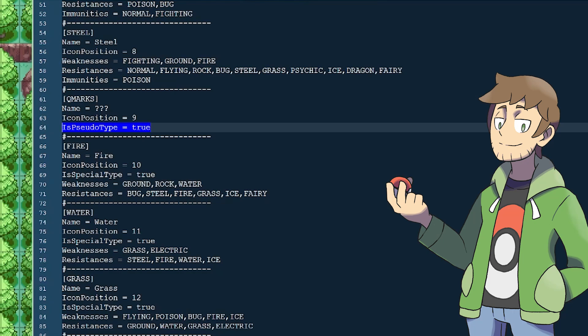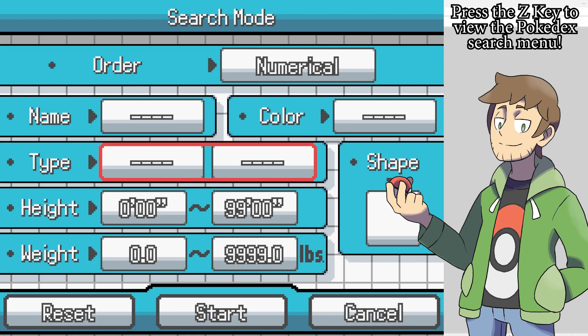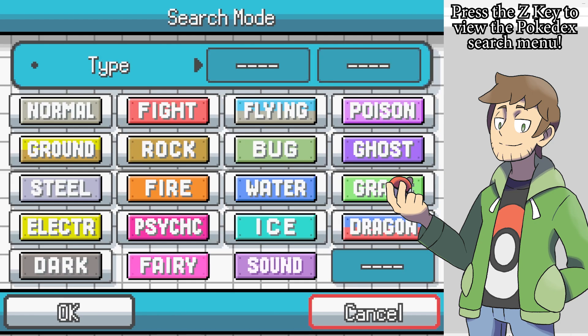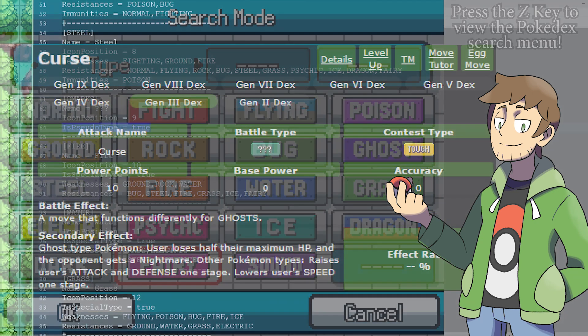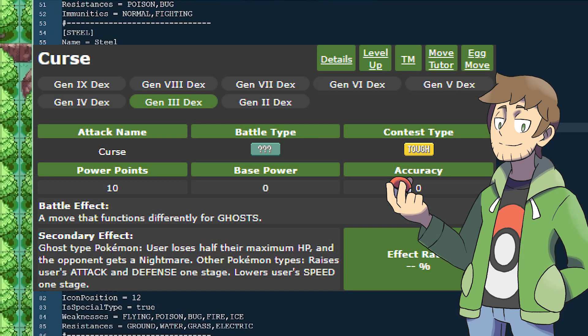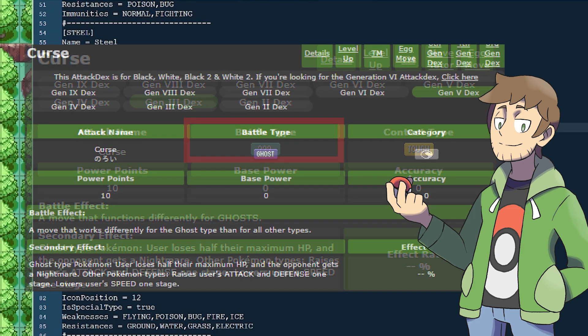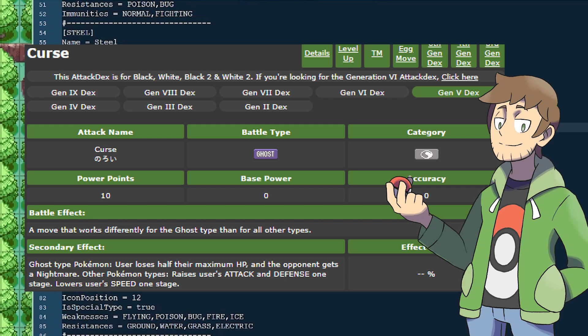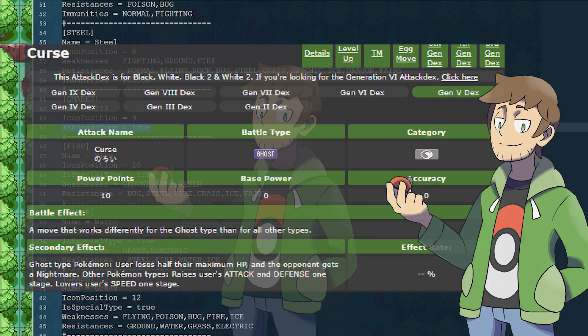The other setting is set only on one type, and that's the QMarks type. The setting is isPseudoType, and this makes it so that this type can be set for a move, but won't appear in the Pokedex when we're searching for Pokemon of specific types. This was mostly made for the move Curse, which from Generation 2 to Generation 4 appeared as this QMarks type. This type isn't used anymore, though, since as of Gen 5 and onward, Curse is now a Ghost type move.